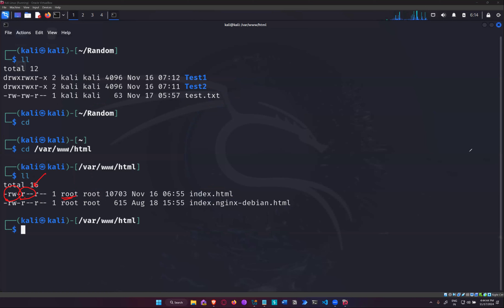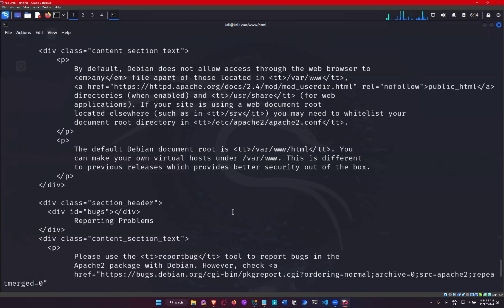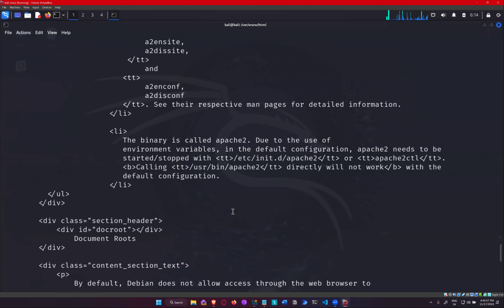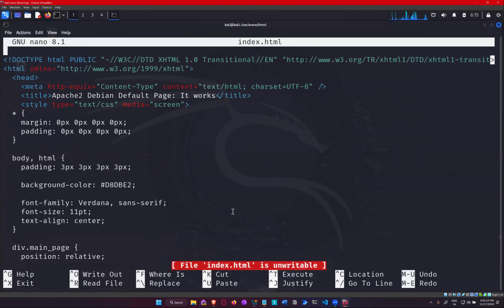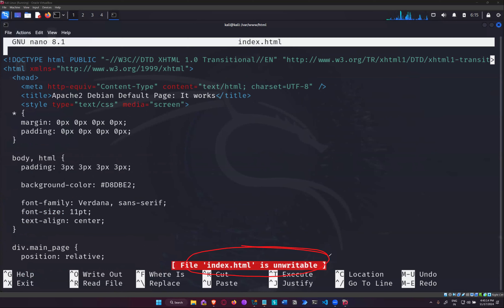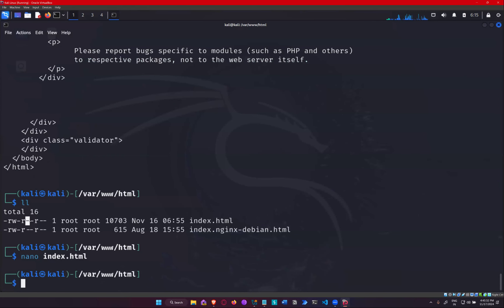To read the file, I'll do cat index.html — see, I can read it. It opens the content of the file. But if I try to do nano index.html, it says it is un-writable. I cannot write into it; it's not going to save because it is un-writable. I clearly don't have write permissions, so I'll exit. That's the difference — I am a group member without the write permission; the W is missing. So if I want to edit the file, I need to use sudo, which asks permission from the root on my behalf.